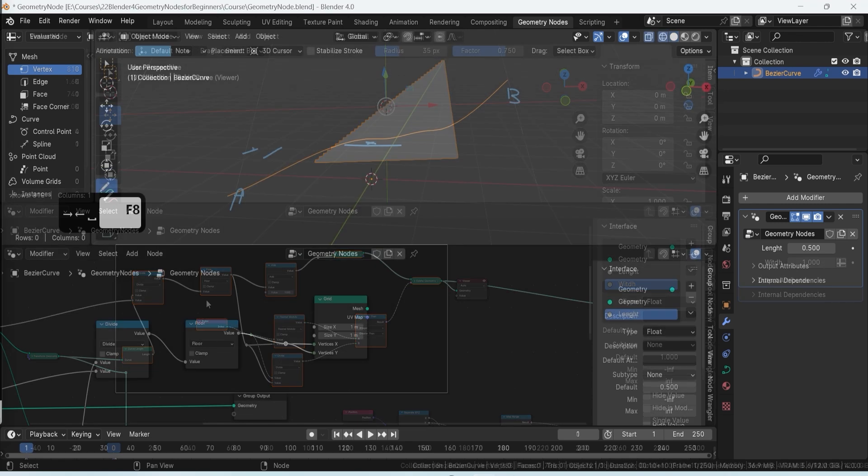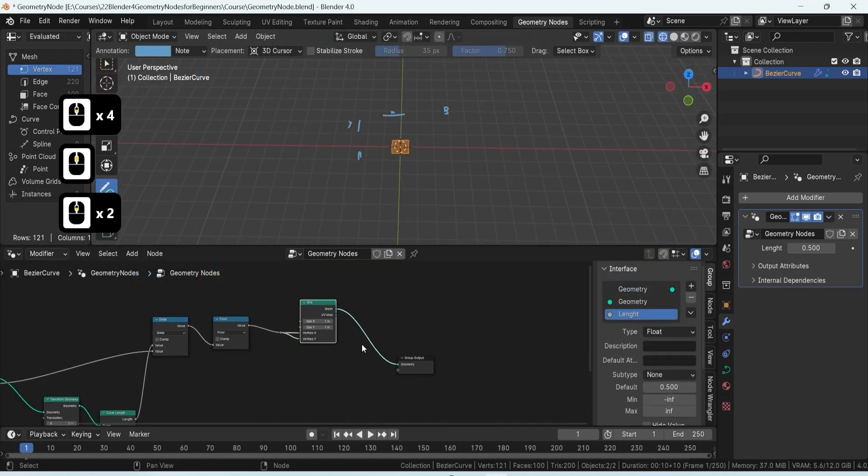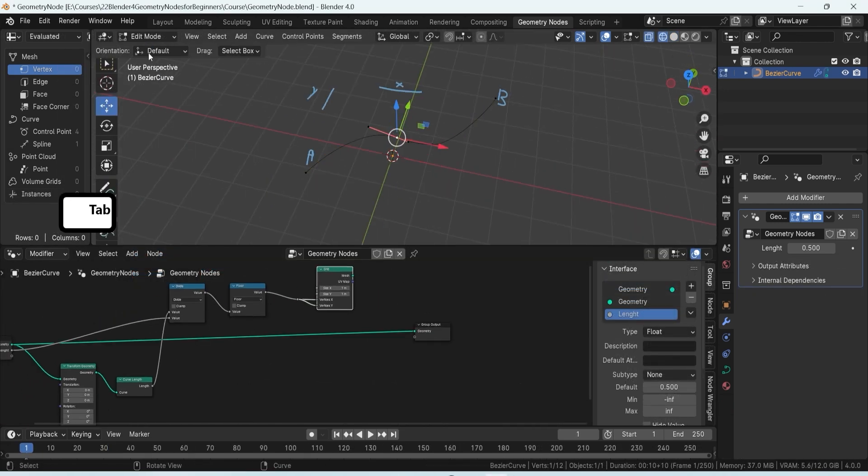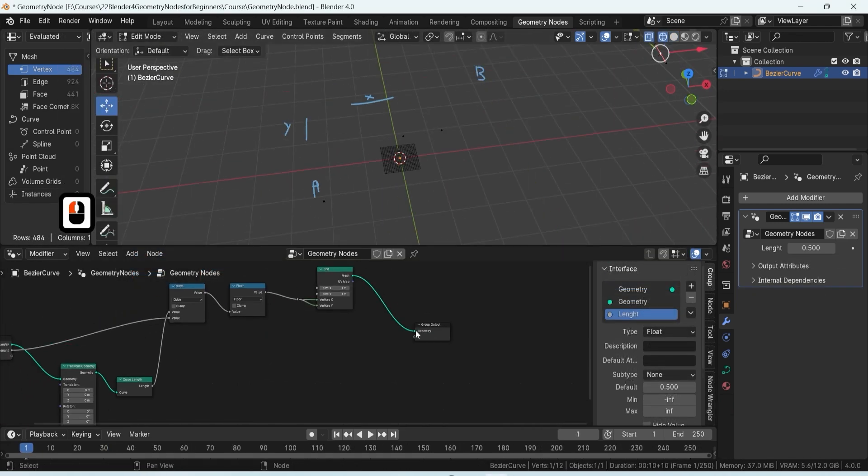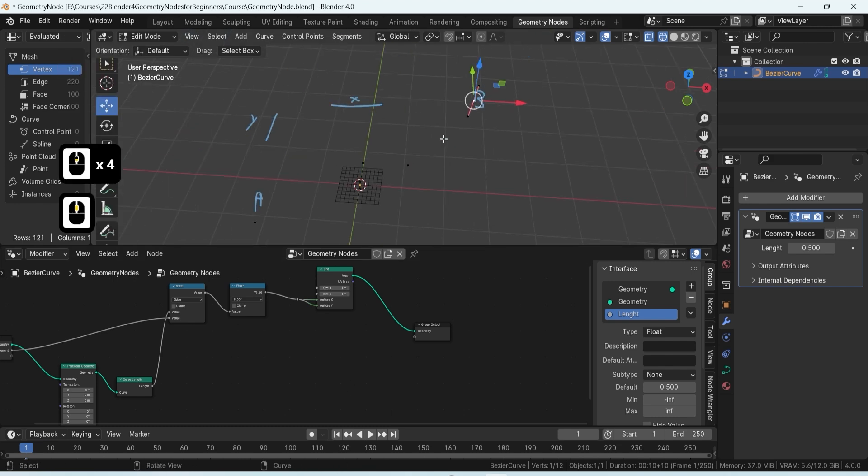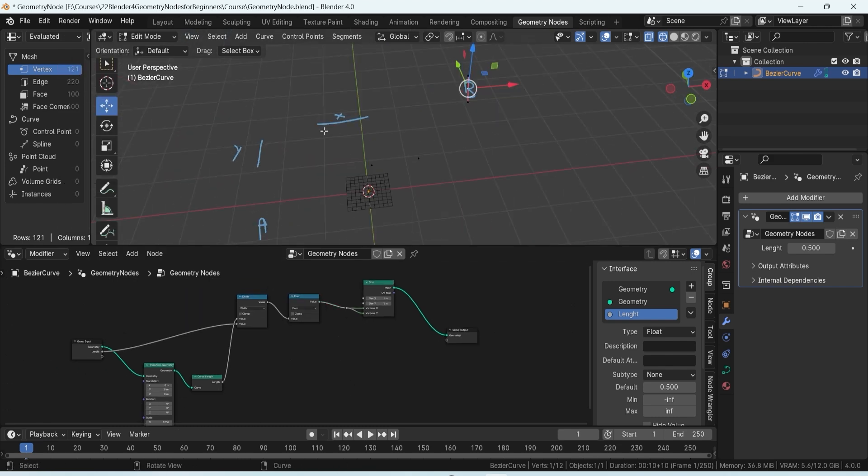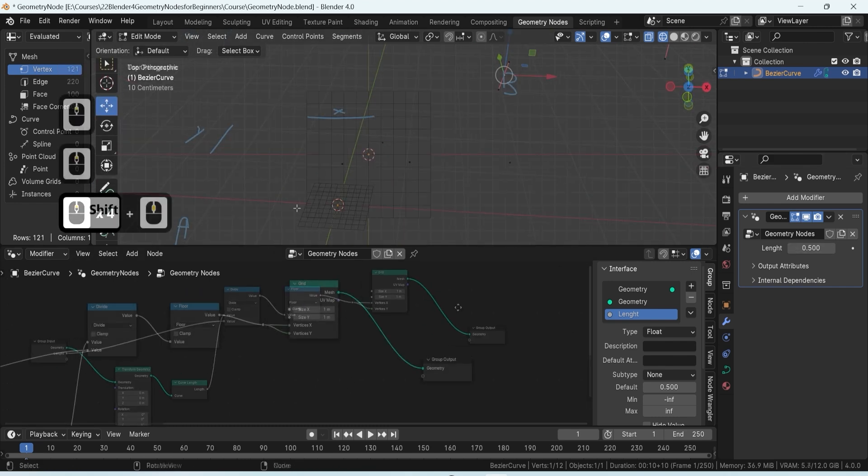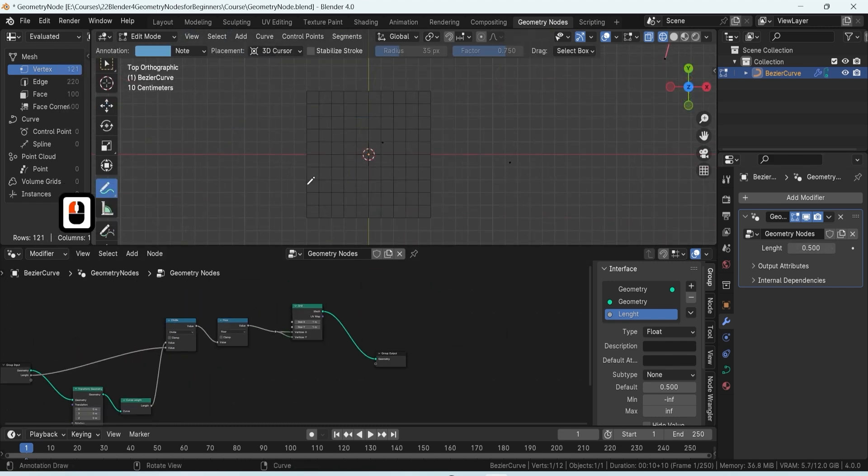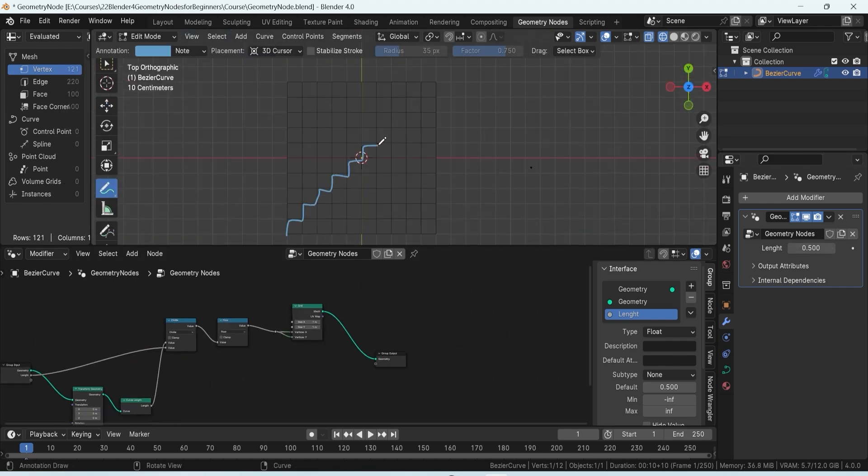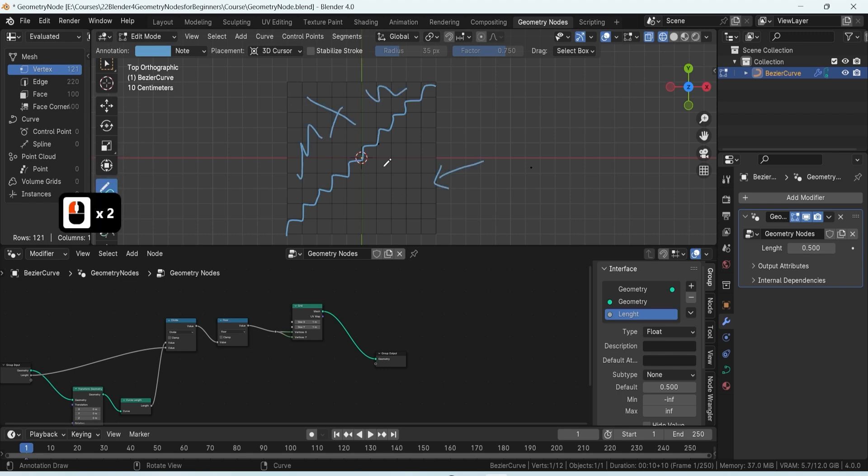Our journey begins with creating a simple grid mesh, the density of which will be dependent on the length of your own drawn curve. This ensures that no matter the length of the created curve, the consistency and spacing of your stairs remain uniform.